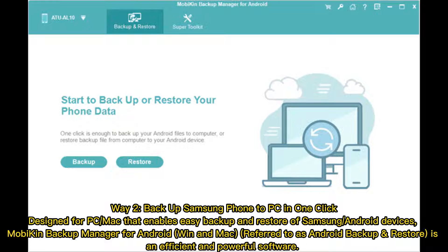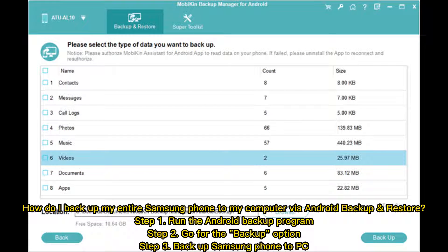Way 2: Back up Samsung phone to PC in one click. Mobicon Backup Manager for Android, available on Windows and Mac, referred to as Android Backup and Restore, is an efficient and powerful software designed to enable easy backup and restore of Samsung or Android devices.